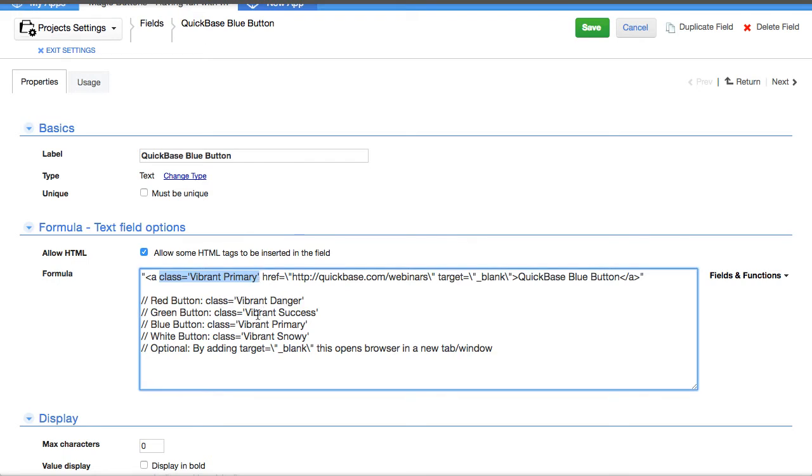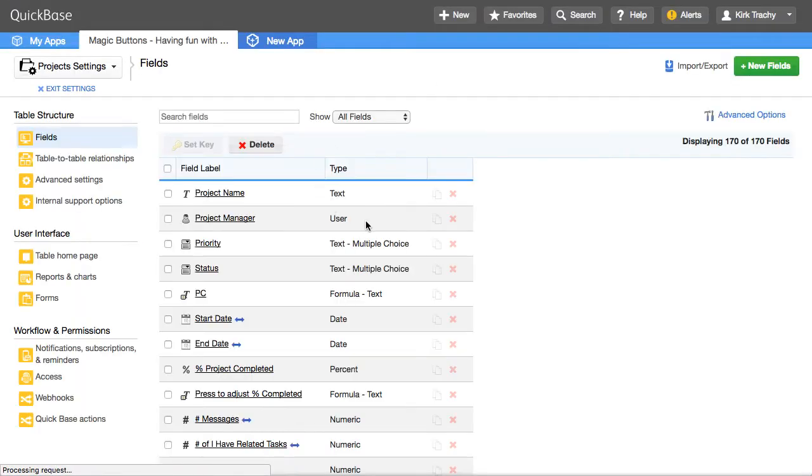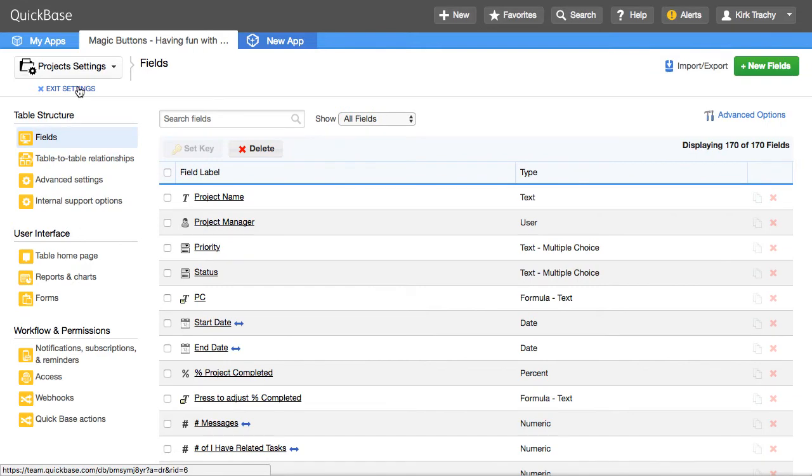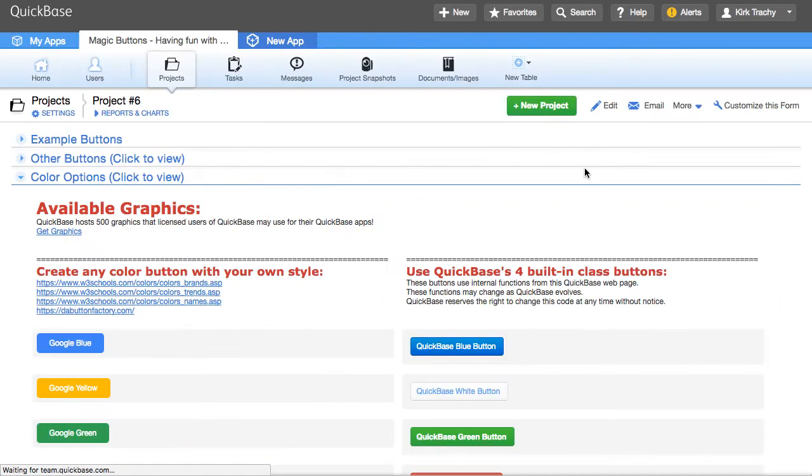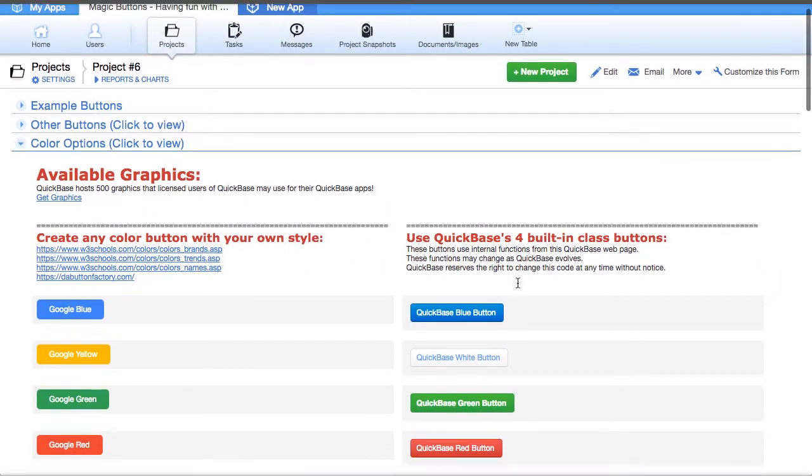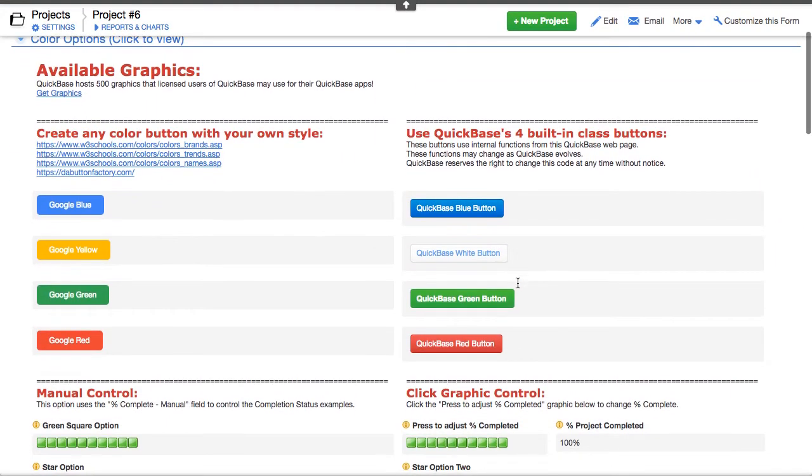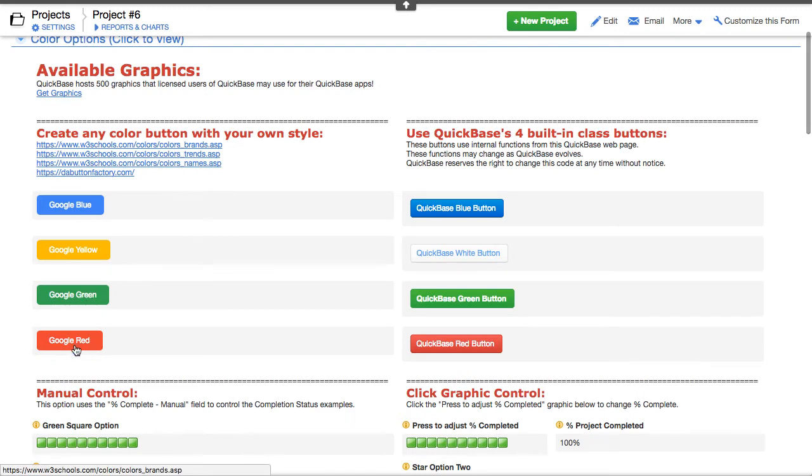So there are four of these. There's Vibrant Danger, Success, Primary, and Snowy. And if you use these, then you're limited to that color palette. But over on the left-hand side, what you'll find is, and these happen to be the colors for Google, the Google Red, Google Green.